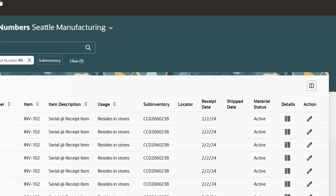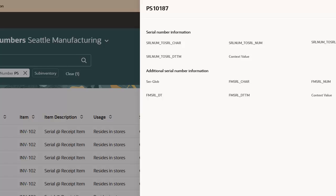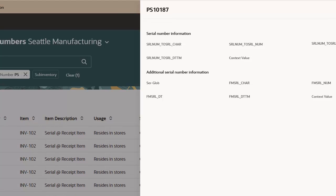Next, click the Details icon on the serial number. View any descriptive flex field information defined for the serial number.